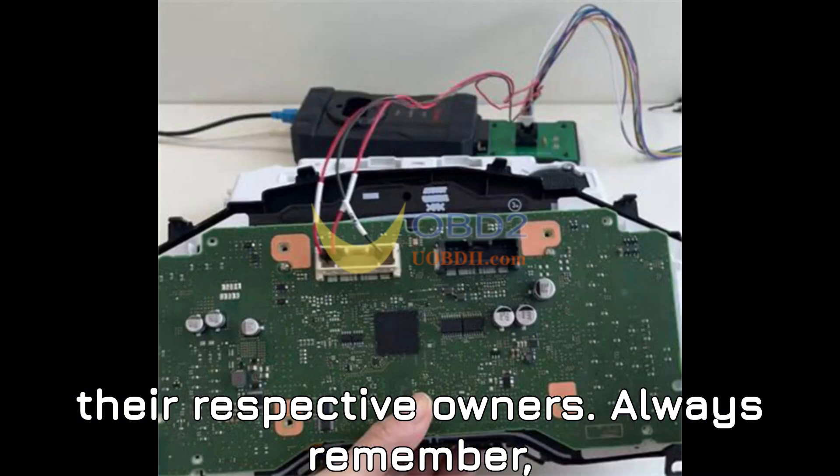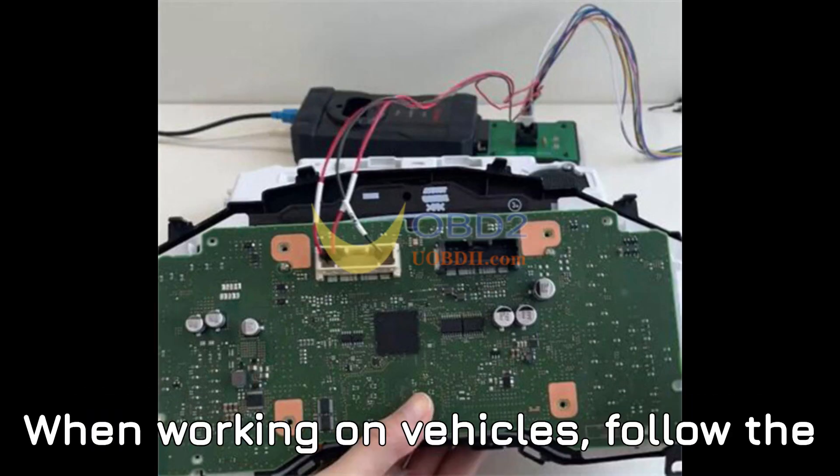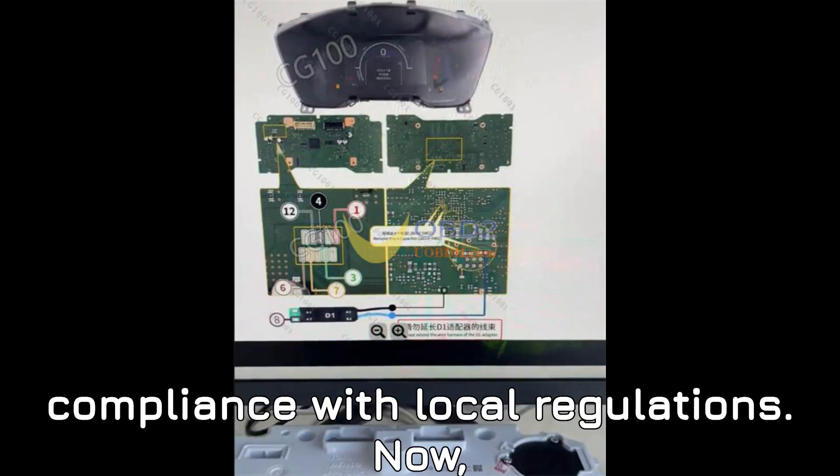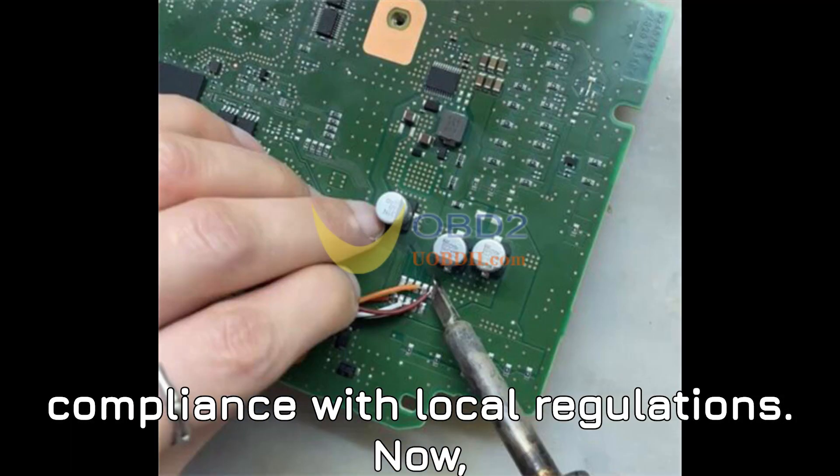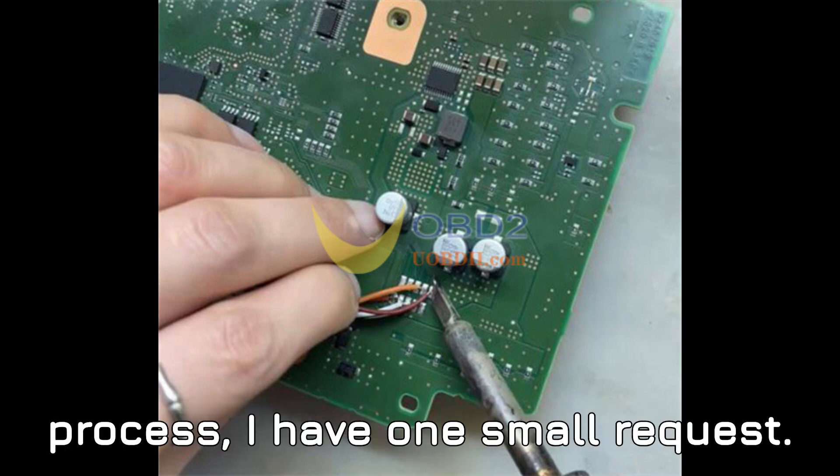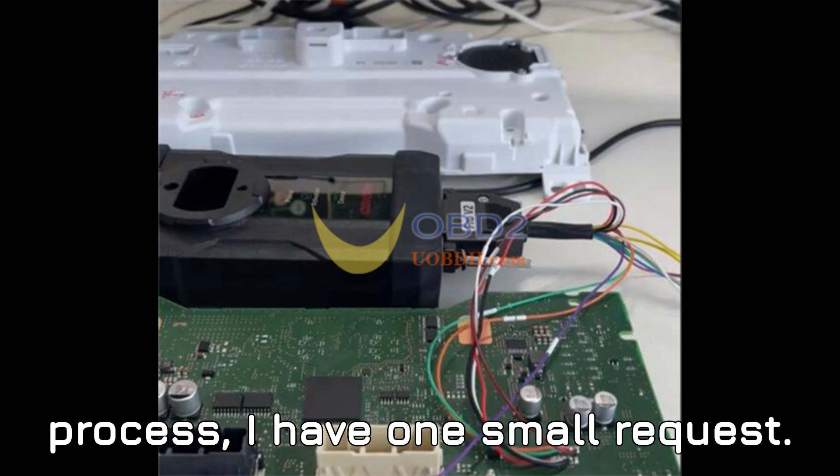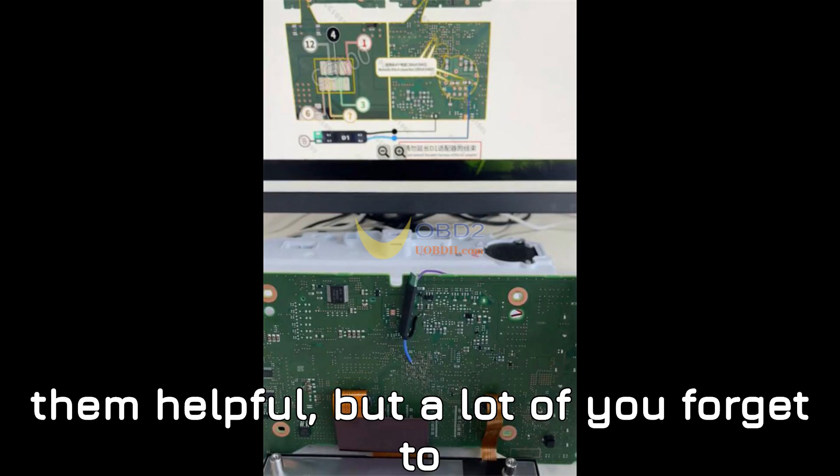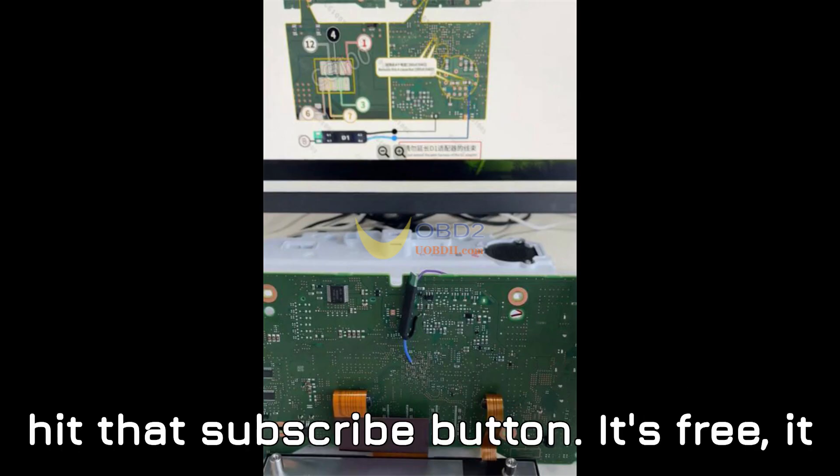Always remember, when working on vehicles, follow the manufacturer's recommendations and ensure compliance with local regulations. Now, before we get into the step-by-step process, I have one small request. Many of you watch these videos and find them helpful, but a lot of you forget to hit that subscribe button.